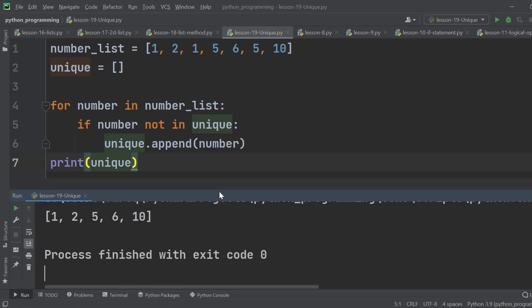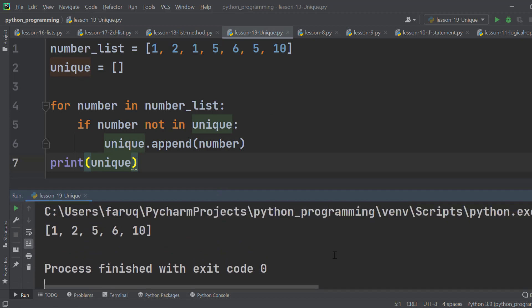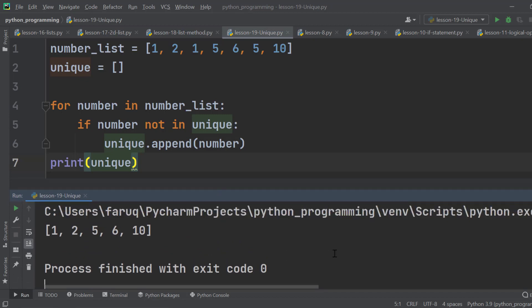Here is the result. We can see that the unique numbers are displayed.